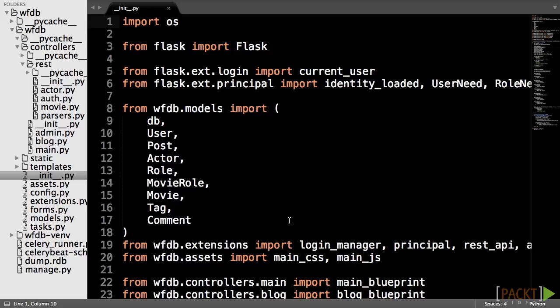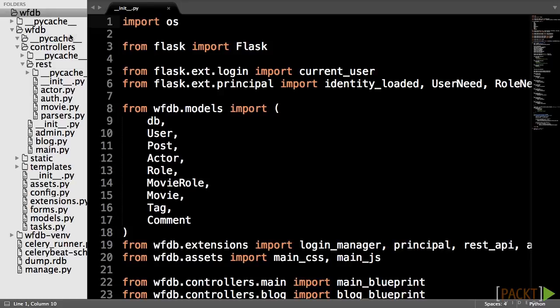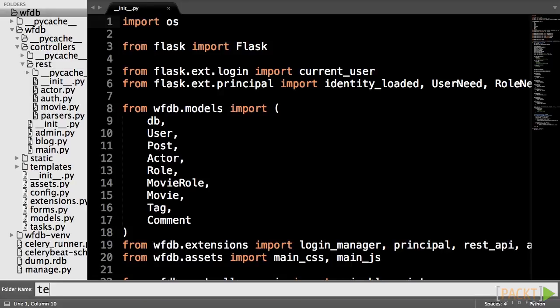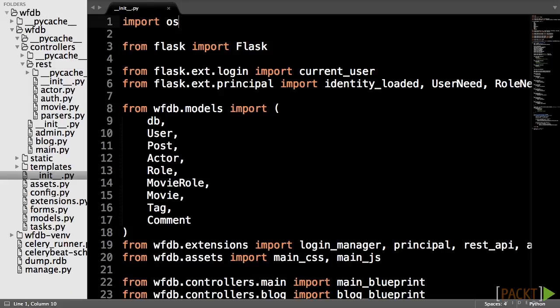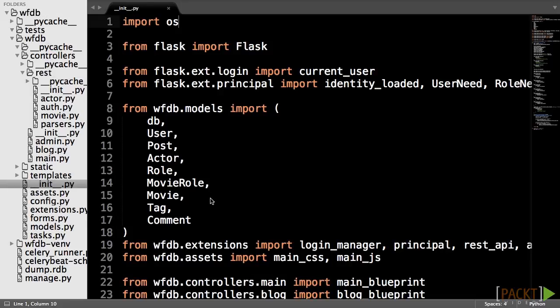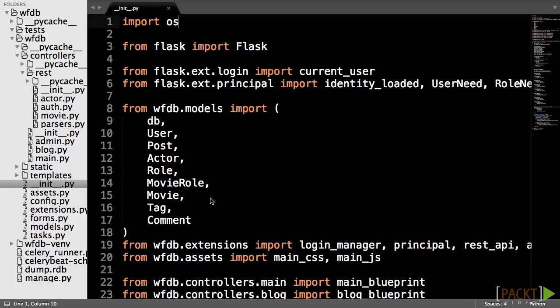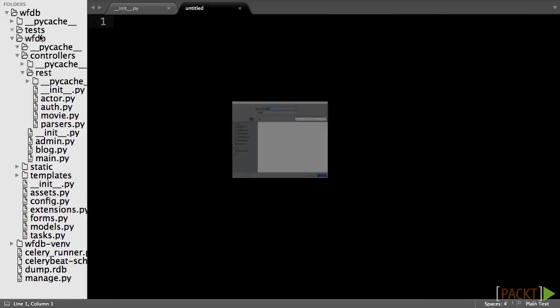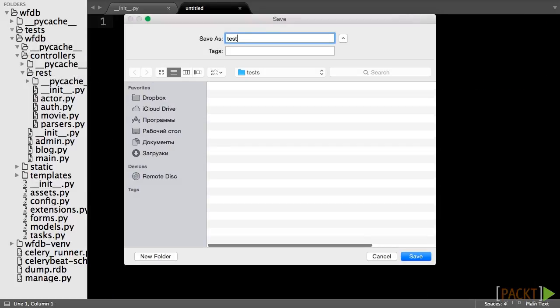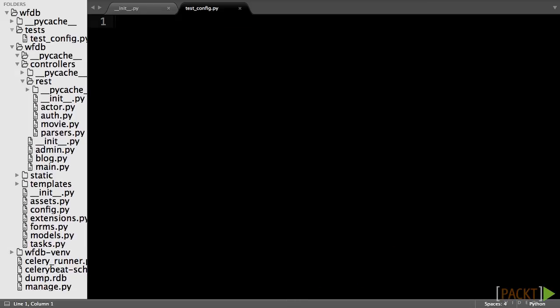The first step is to create a new folder called tests in the root of your project directory. The first test that we will write before getting into more advanced tests is if our application's create app function correctly initializes our app object with the correct configuration values. To do this, we will use the unit test library in Python's standard library, which will take care of running all of our tests as well as providing some helper functions. First, create two new files in the test directory called test-config and init.py.